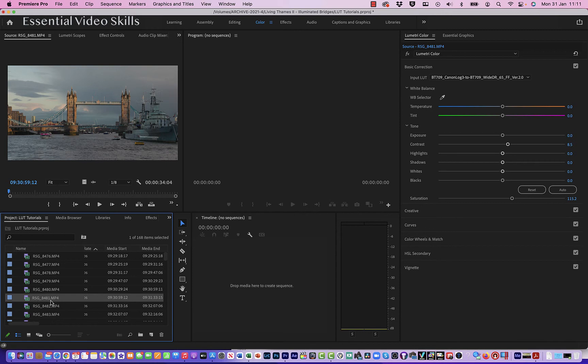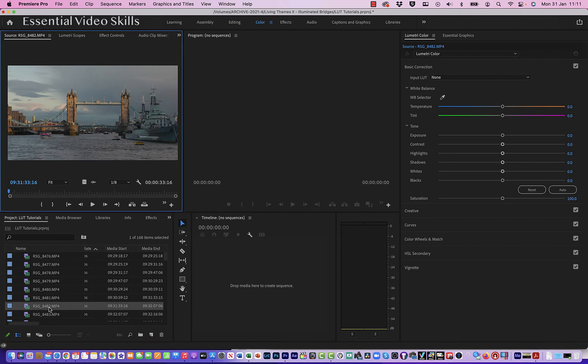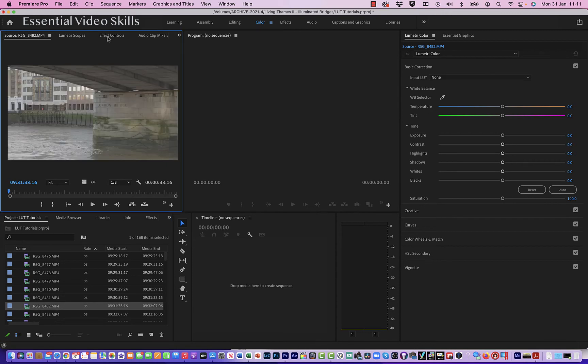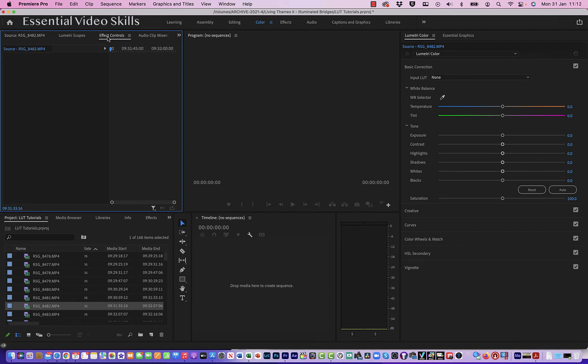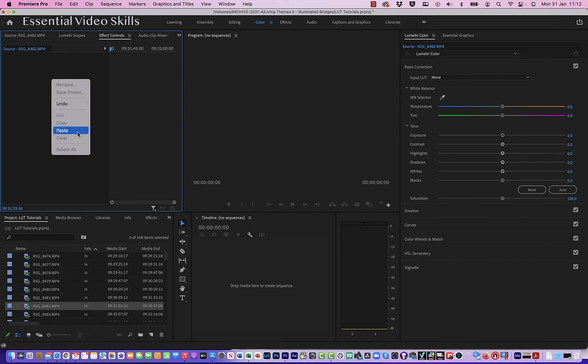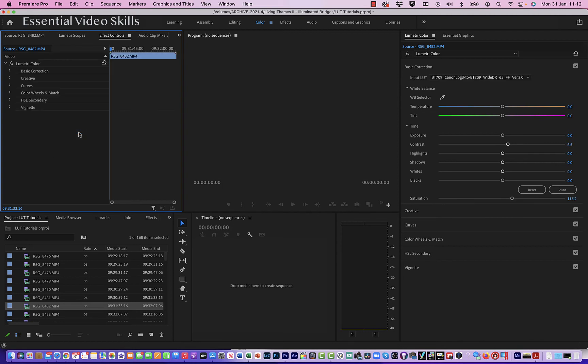You could also—let me just choose the next clip—I could be here in effect controls and I could right-click and choose paste here as well, or use the shortcut key. So that's how you can apply a LUT and any grading onto multiple clips. You have to apply it to the first one, copy it, and then paste it.